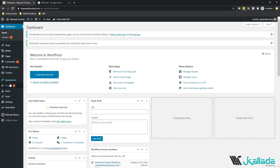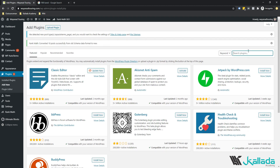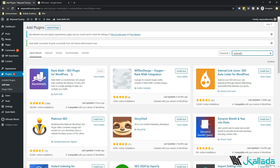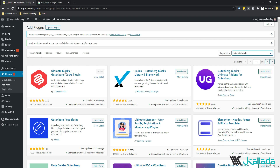Before we get started with the tutorial, you need to install the Rank Math plugin and one more plugin. Go to Plugins and click on Add New, then search for Rank Math. I have it already installed — in your case, you will see an Install Now button. Just click on Install Now and complete the formalities. You also need one more plugin called Ultimate Blocks. Make sure you have it installed before getting started.